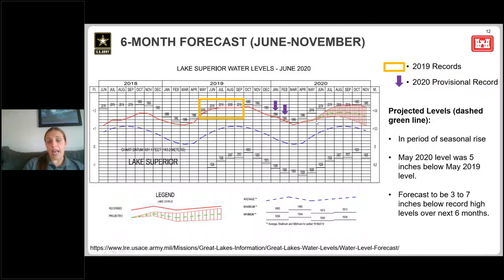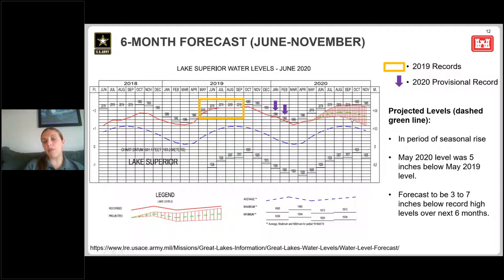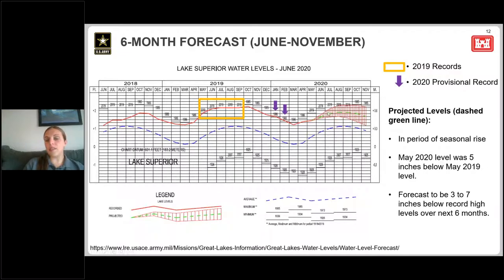The forecast extends from the May monthly mean. The green dash line represents the most probable forecast — where we expect water levels to be over the next six months. The red lines extending around the green line represent a 90% probability range, assuming a range of meteorological conditions. If we see drier conditions, water levels would likely fall toward the bottom of this band; if wetter conditions, toward the upper part.